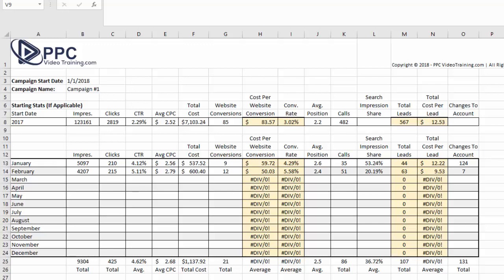Here we are on our PPC stats spreadsheet. Now there are some numbers that are already going to be filled in, just to give you an idea of how it works. But before we go too far, let me show you exactly where you are going to get your statistics from.